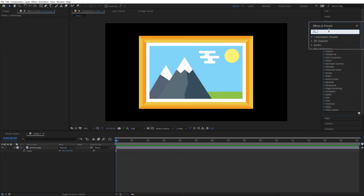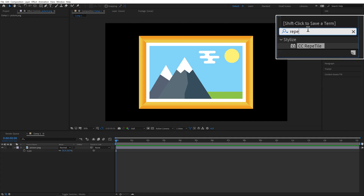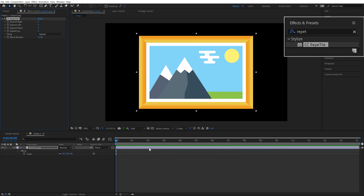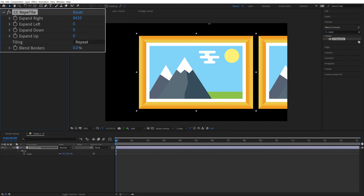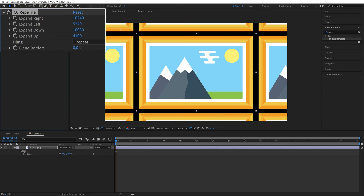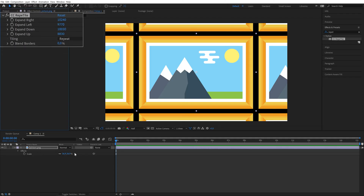Once you have the layer you want repeated, apply the CC Repetile effect from the Effects panel. Now you can increase the expansion on all four sides.